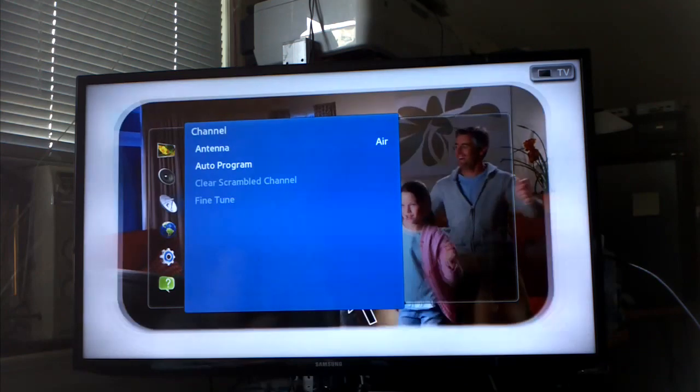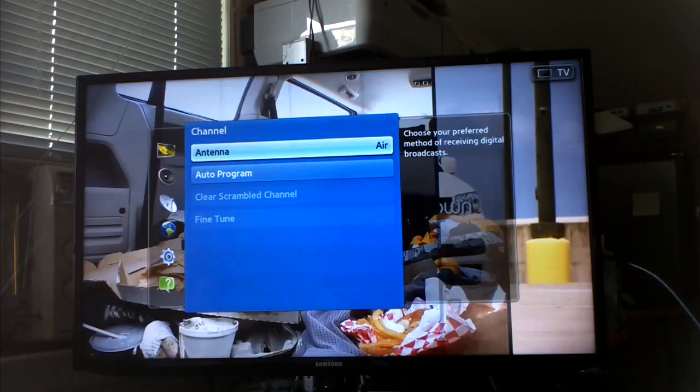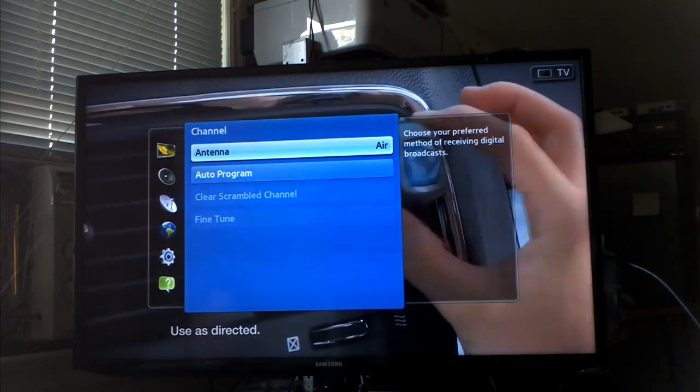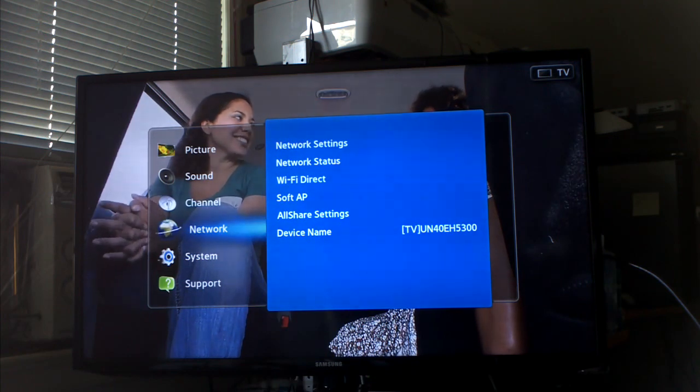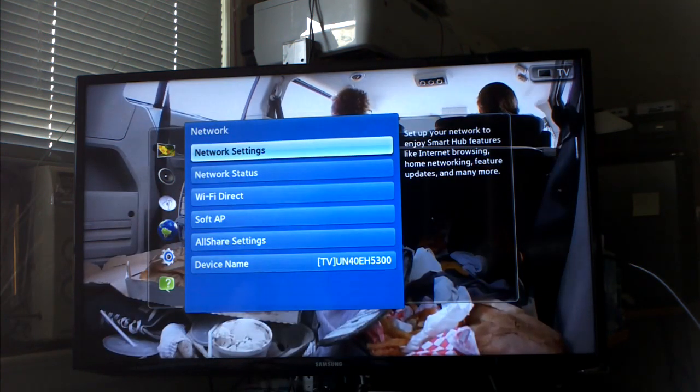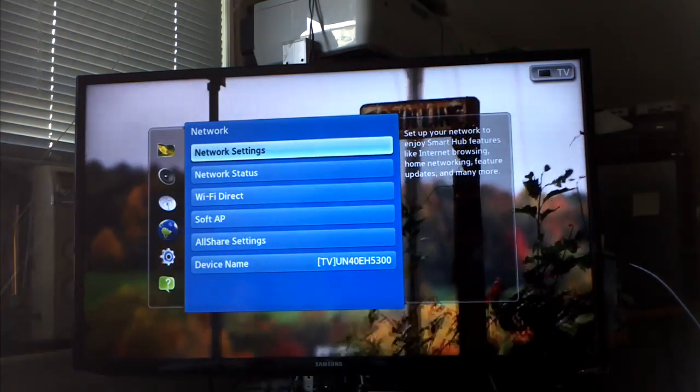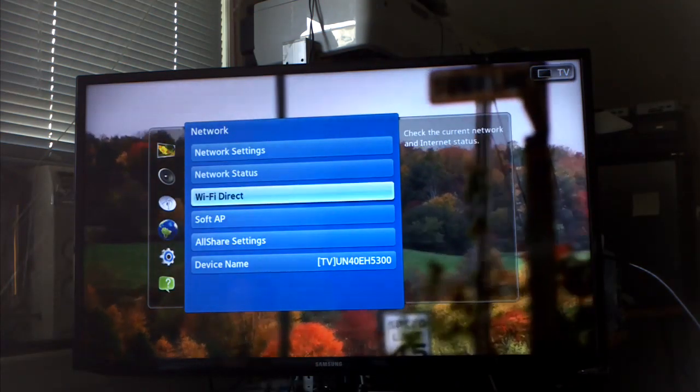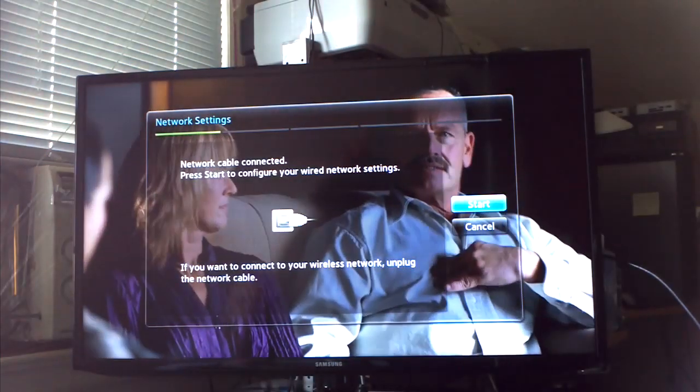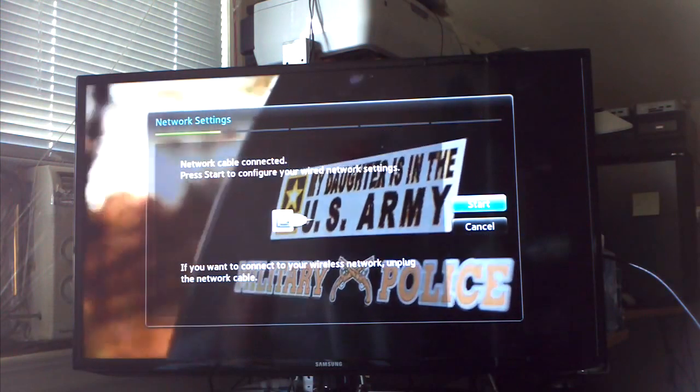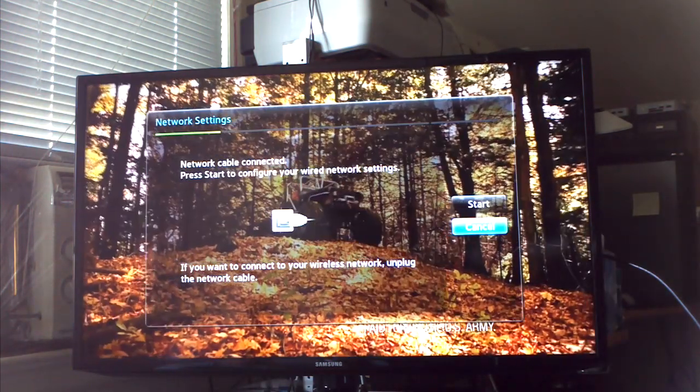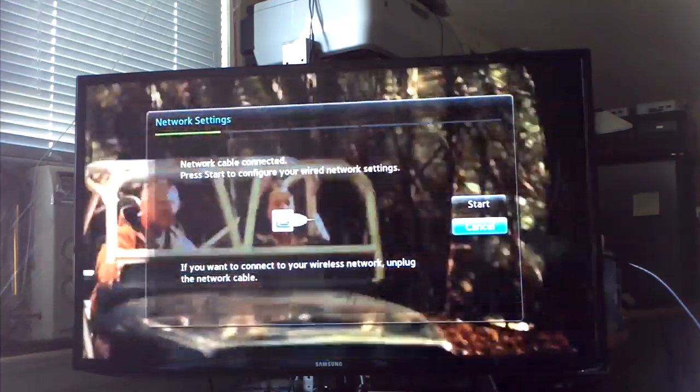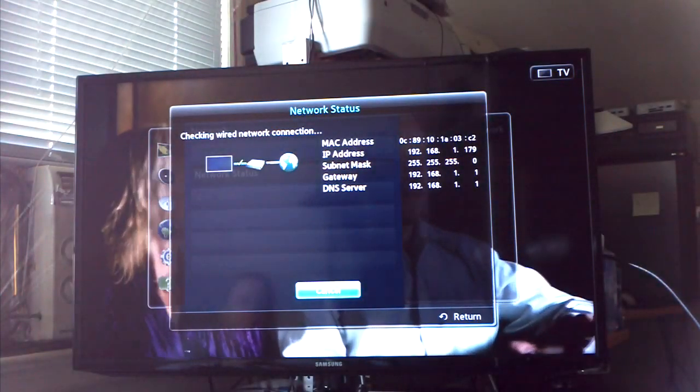It's got digital output, speaker settings. Right now I have the digital antenna plugged in. I have my network cable plugged in. I haven't set up Wi-Fi yet but I'm pretty sure it works. Network settings, I don't need to do that again.